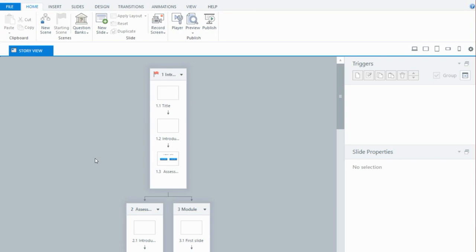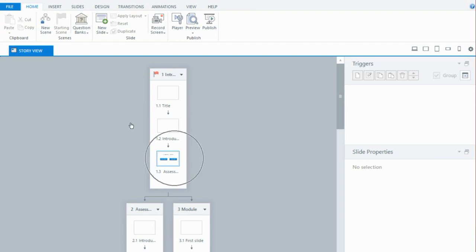I've gone ahead and set up the structure already. One of the things I like to do in my projects when I have a number of topics and quizzes is to set things up in different scenes. So essentially you have an introduction to the module — maybe a title and something about what the module is about — and then you get to a slide where you give the user a choice. There are two buttons: one on the left takes you to the assessment first option, and the second button takes you to the module, after which you complete the assessment.